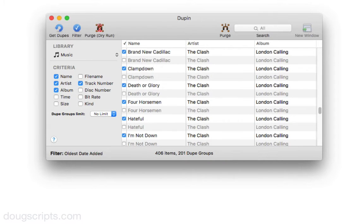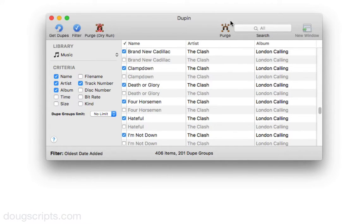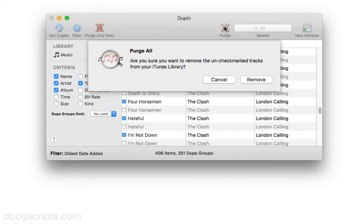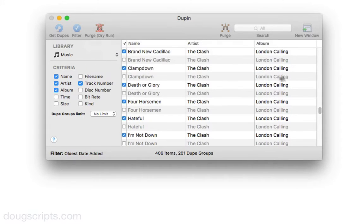Now after the dupe groups have been filtered, that's when Dupin's tools become available to use on the filtered dupe groups. What I want to show you now is how to remove the non-keepers from the iTunes library and trash their files. The Dupin tool for this is Purge, right in the toolbar. When you choose Purge, Dupin will ask you to confirm that you indeed want to delete tracks from iTunes. Click Remove.